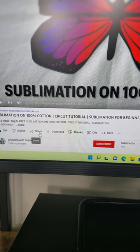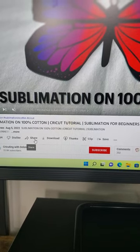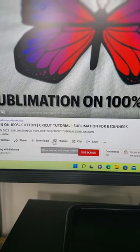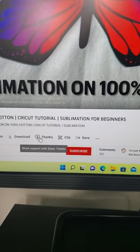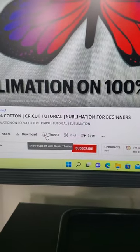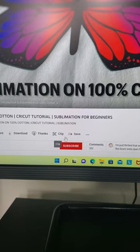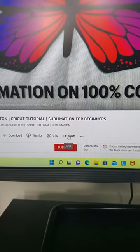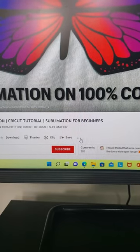You can click share if you want to share the video with someone else who might find it interesting. You might be able to download the video. You could also do what's called super thanks. If you want to show your support to me as a content creator, you can clip the video. You can save the video to view it later. You also have the option here to view the transcript.